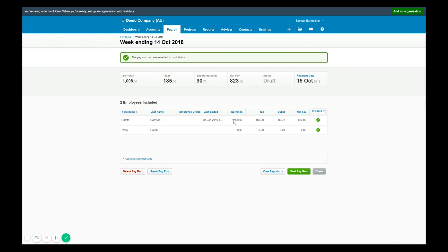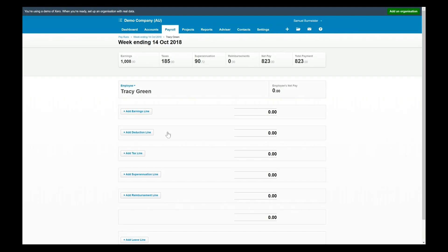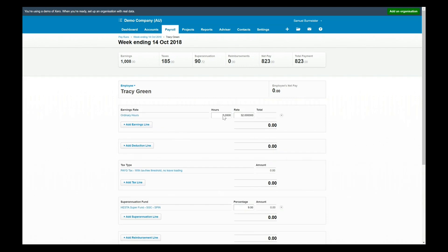So we're not going to touch Odette in this case, we're going to click into Tracy's instead and you'll see I could then go in and add in some information, let's say 20 hours worked, save that and then post my amended pay run.